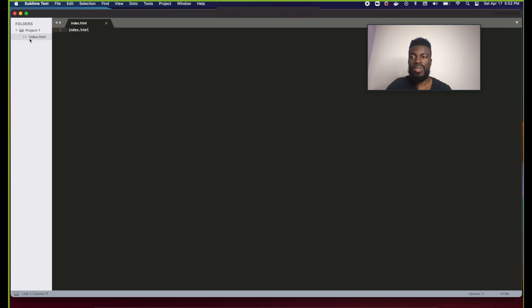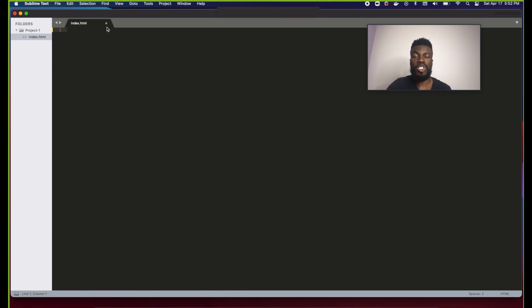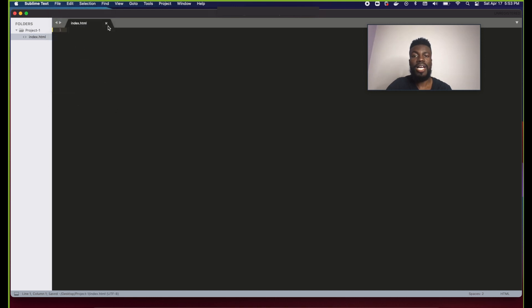You can now see in Sublime Text that we have an index.html file. Something important to pay attention to: anytime you have unsaved changes inside a file in Sublime Text, the tab indicator at the top will show a round dot. As soon as you save those changes the dot turns into an X. Pay careful attention to this — a lot of people have issues where their code isn't working and it turns out they simply didn't save their changes.